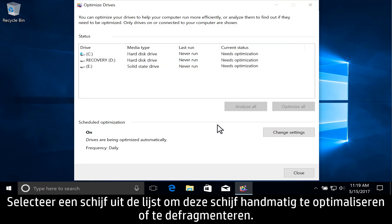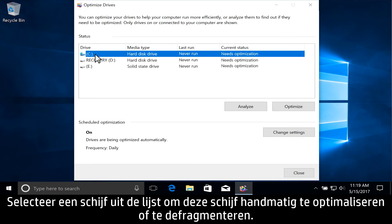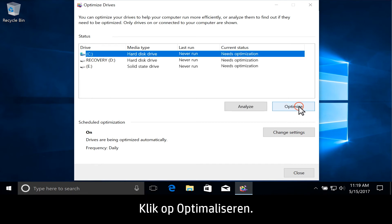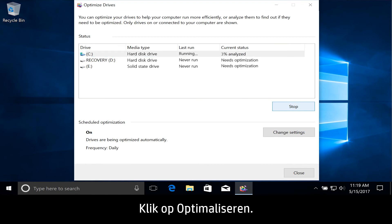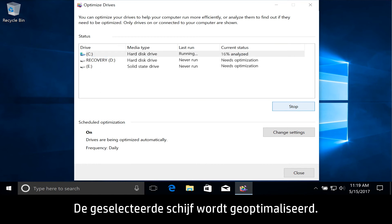To manually optimize or defragment a drive, select the drive from the list and click Optimize. The selected drive is then optimized.